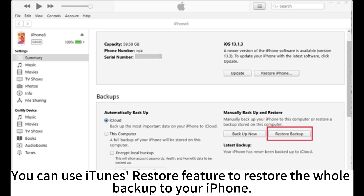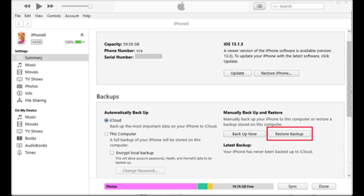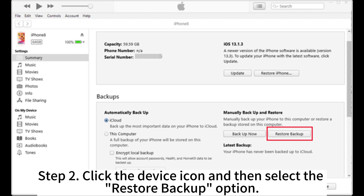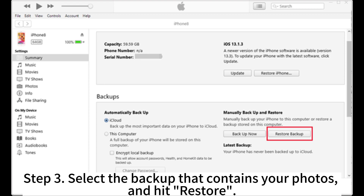You can use the iTunes Restore feature to restore the whole backup to your iPhone. Step 1: Open iTunes on your computer, then connect your iPhone to your computer with a USB cable. Step 2: Click the Device icon and then select the Restore Backup option. Step 3: Select the backup that contains your photos and hit Restore.